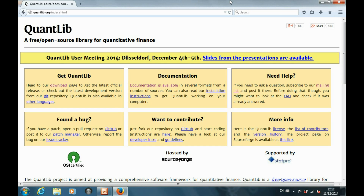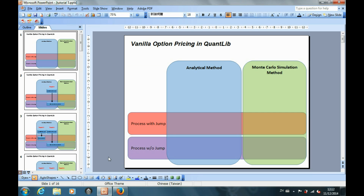Hi, this is the tutorial for the introduction to QuantLib part 7. In the previous part of the tutorial, we have already gone through how to price a plain vanilla options in QuantLib in different ways, such as analytical methods and the Monte Carlo simulation methods. We also assumed that the underlying stock price movement may follow different processes, such as the geometric Brownian motion with jump and without jump.